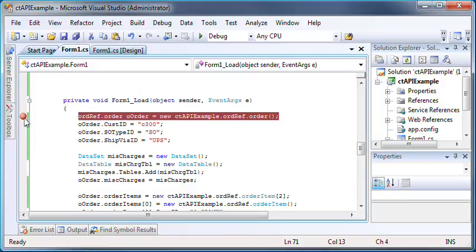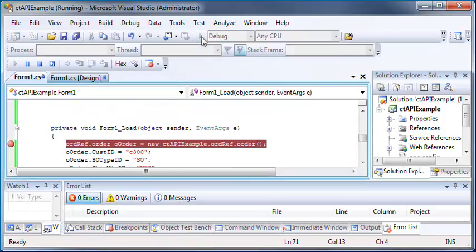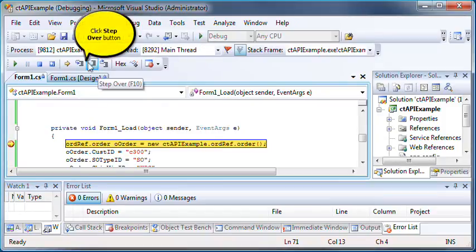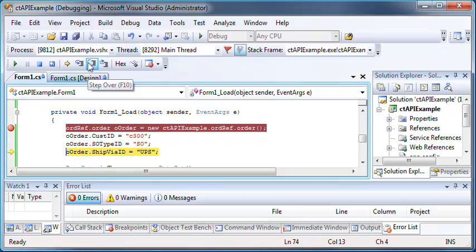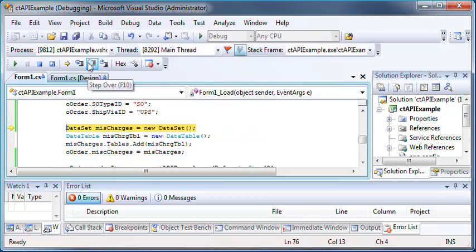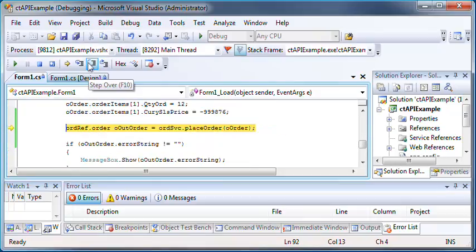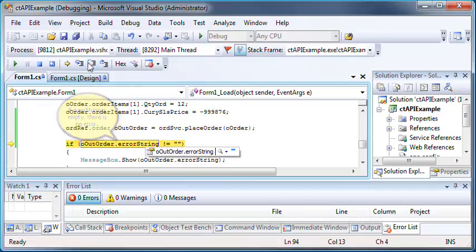Now let's create a breakpoint so that when we run this, we can step through the lines of code and see what's happening. Let's start debugging. We'll start stepping through the lines of code. Let's place the order passing our order object, and now we return the error string.